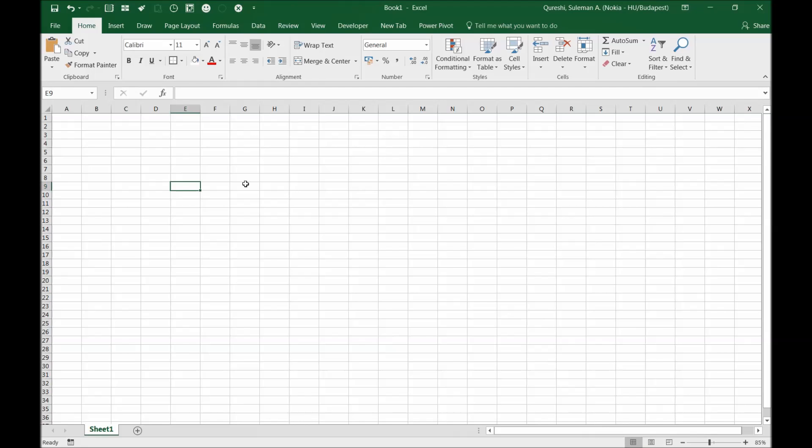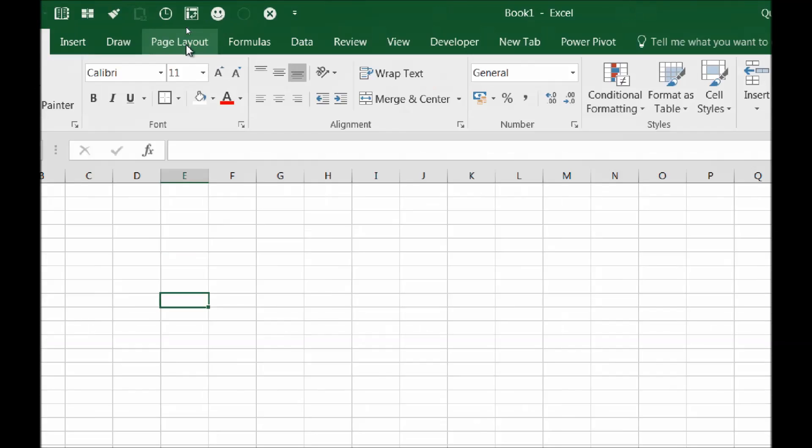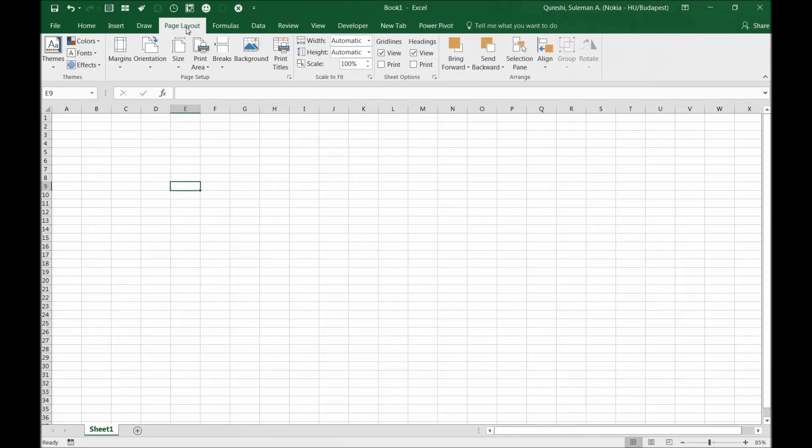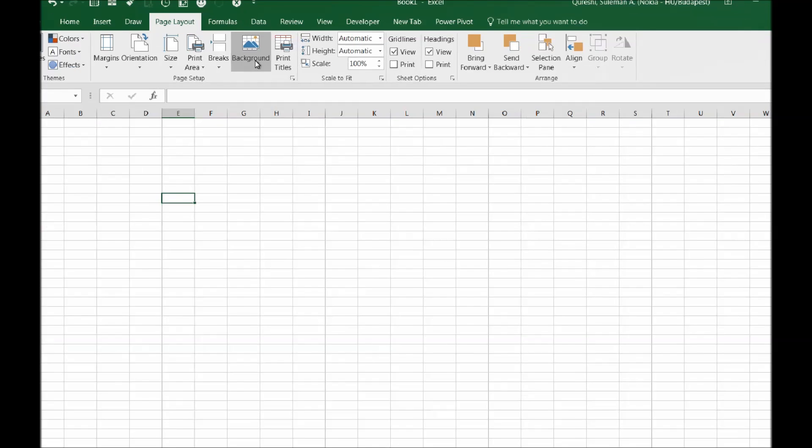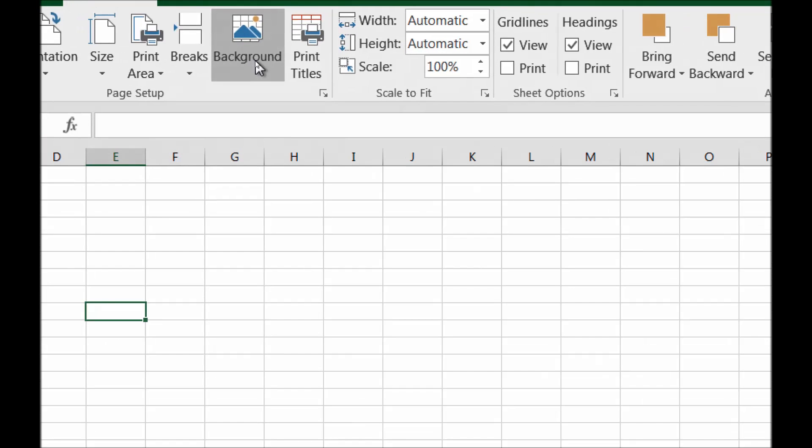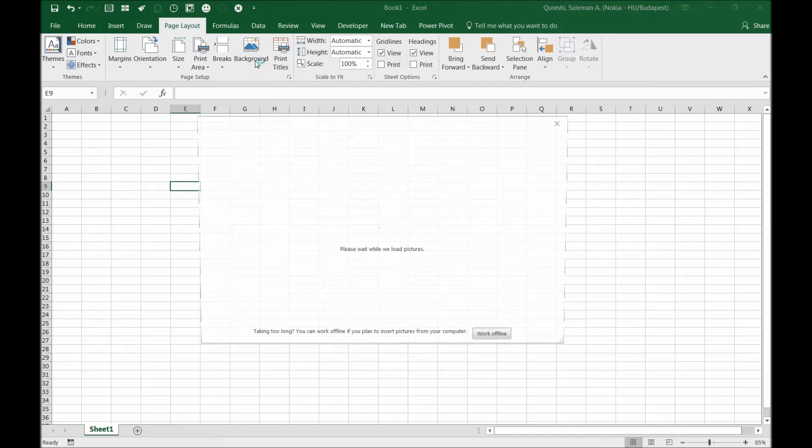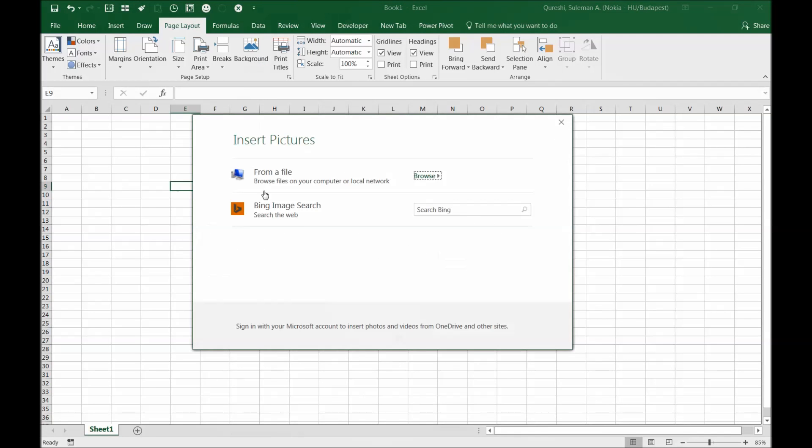To do that, you have to go to your ribbon, and on the ribbon there is a tab called page layout. Click on it and you will find background. Click on the background and then the options will appear.